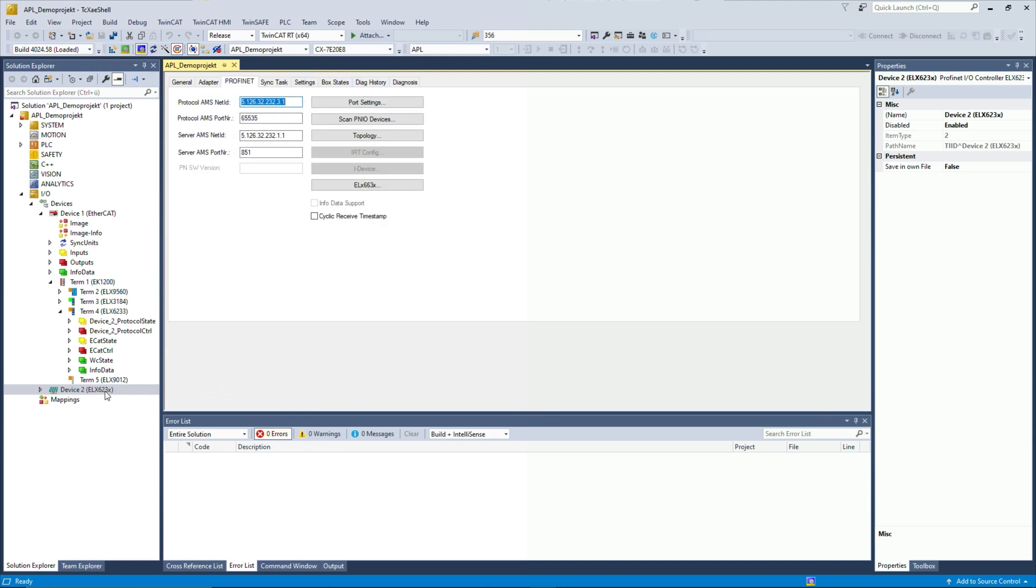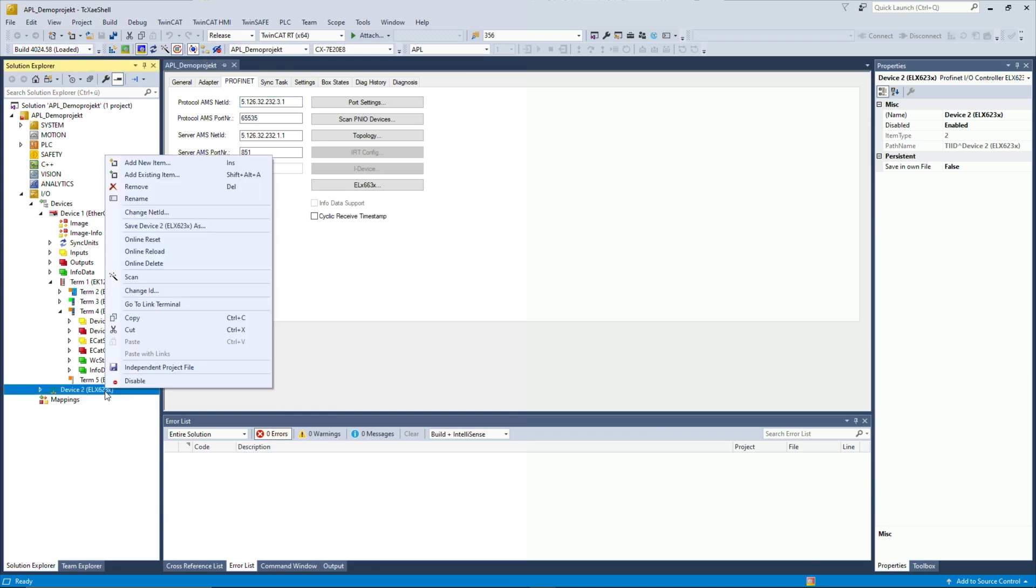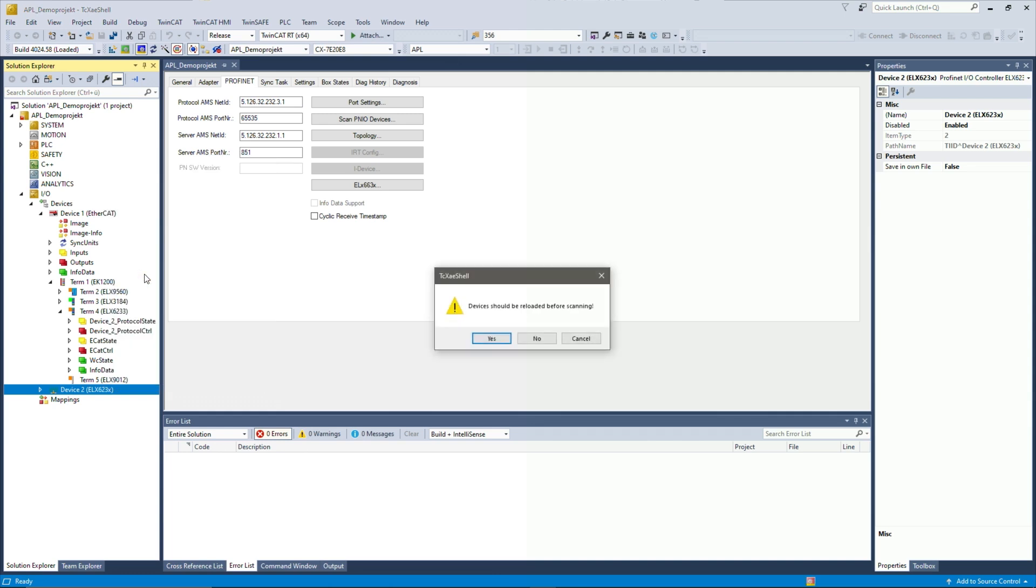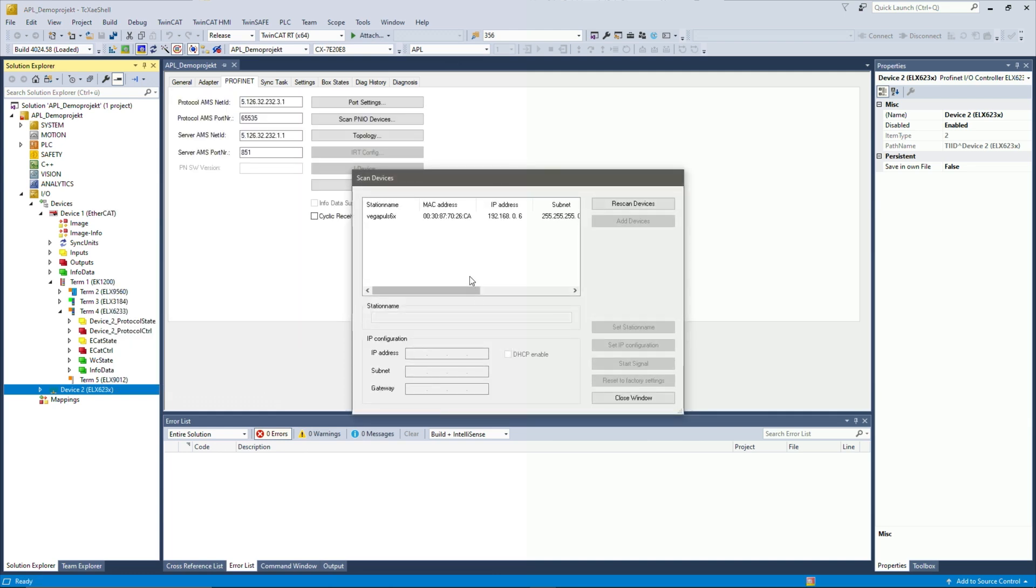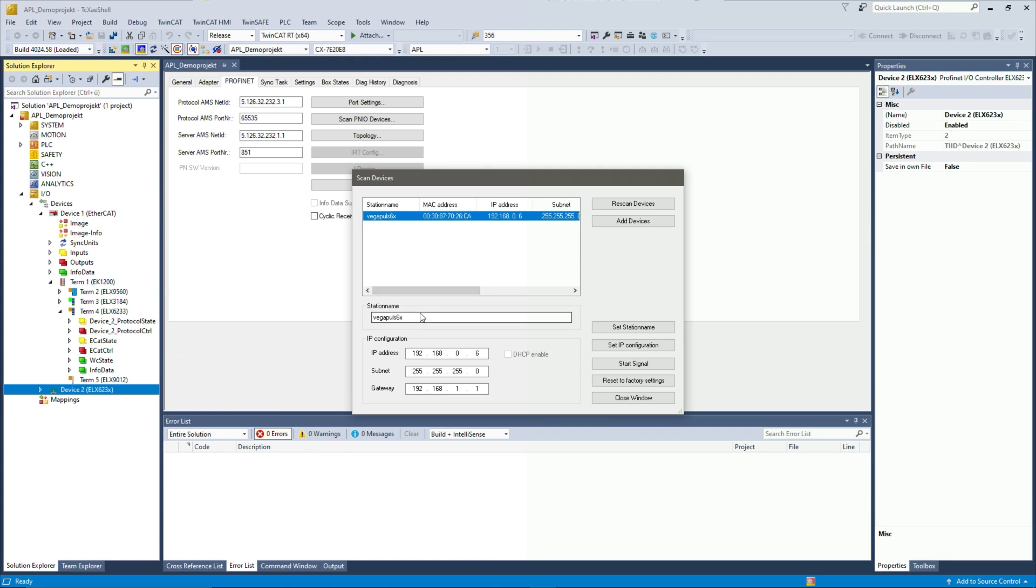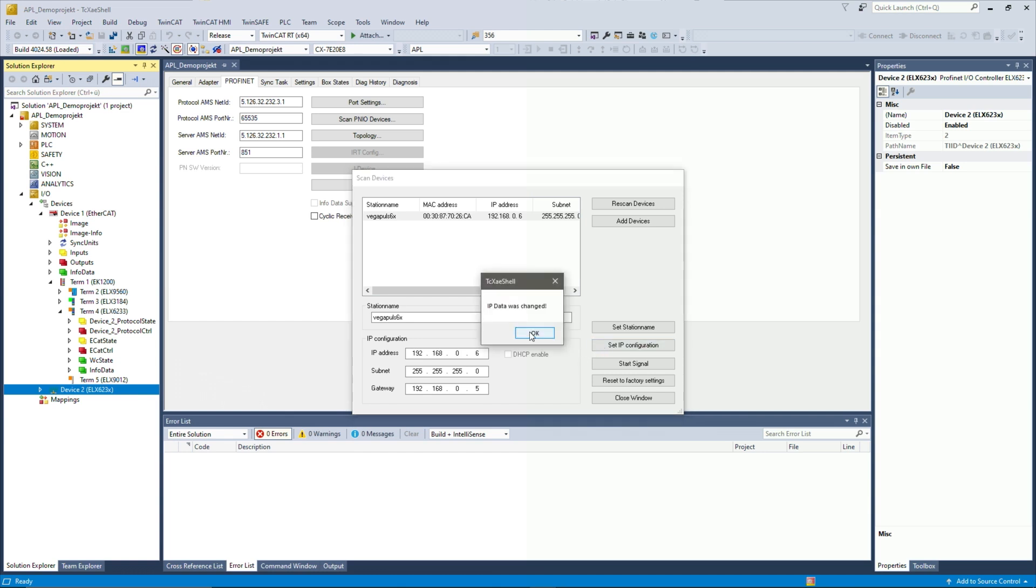The next step would be to scan the connected field devices, so even the APL sensor itself. Let's press right click again and scan. And after that, we see this window here where we can already see we have a Vegapulse 6X connected, which is a radar sensor for level detection. We can change the gateway now to 0.5 as we did before and the IP address is already in the right network. Then we can set the IP configuration.